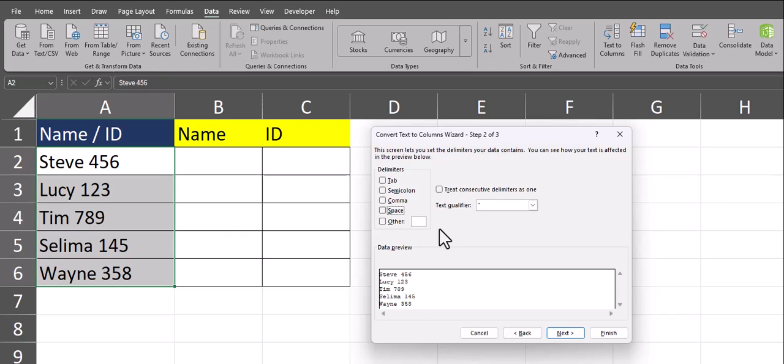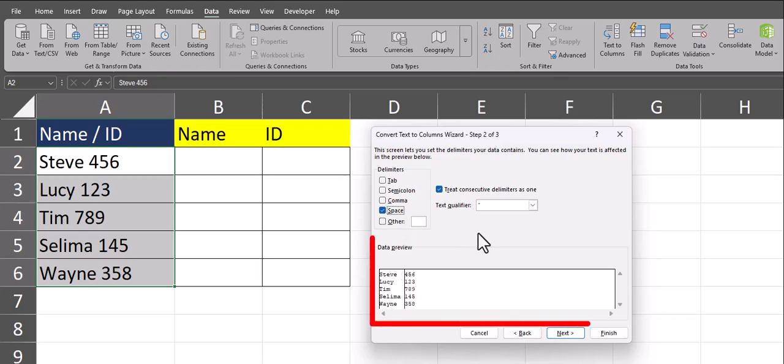Since there is a space between each employee name and their ID, I'll checkmark the space box, and you'll see Excel will give me a preview in the Data Preview box below of how my information will be separated.